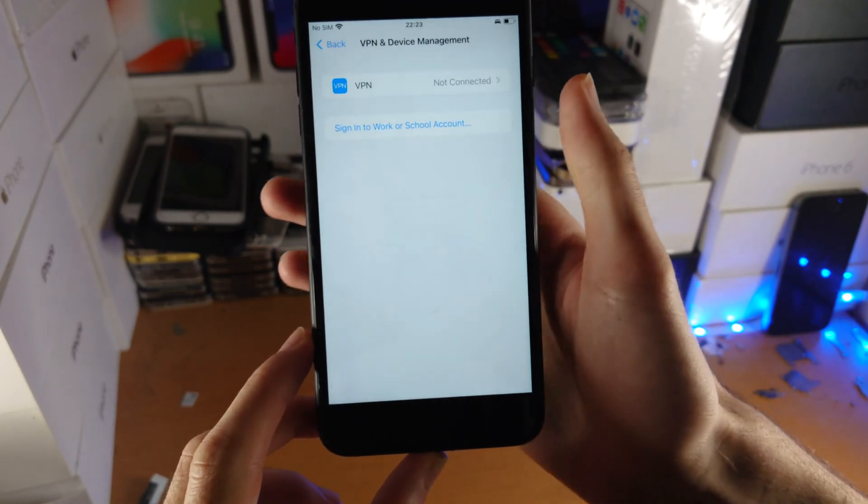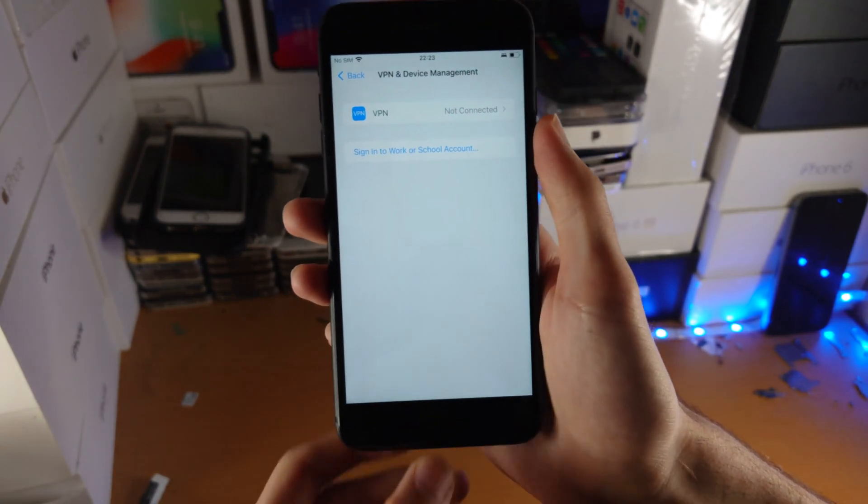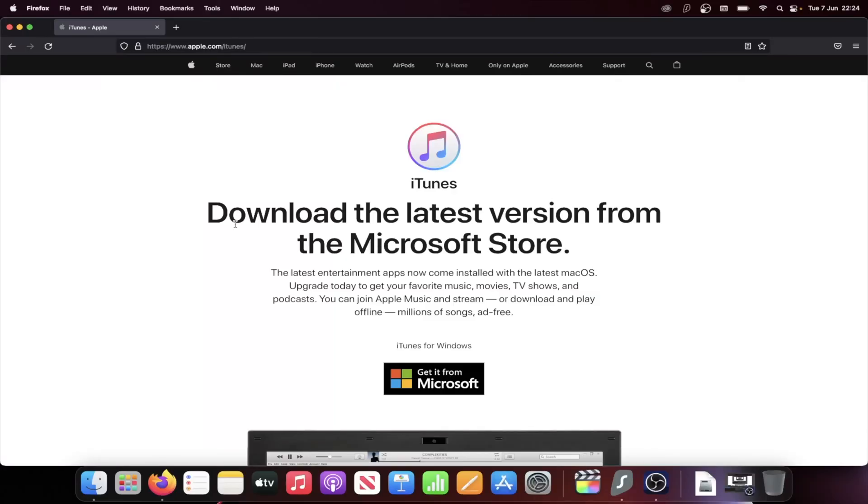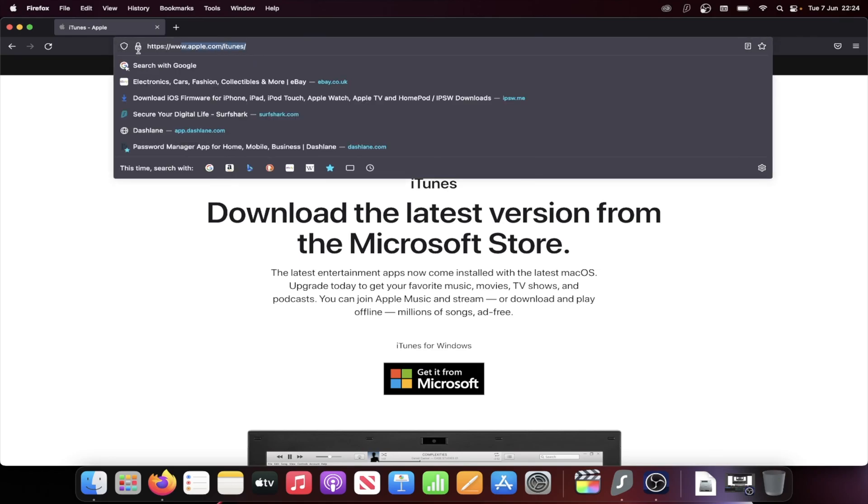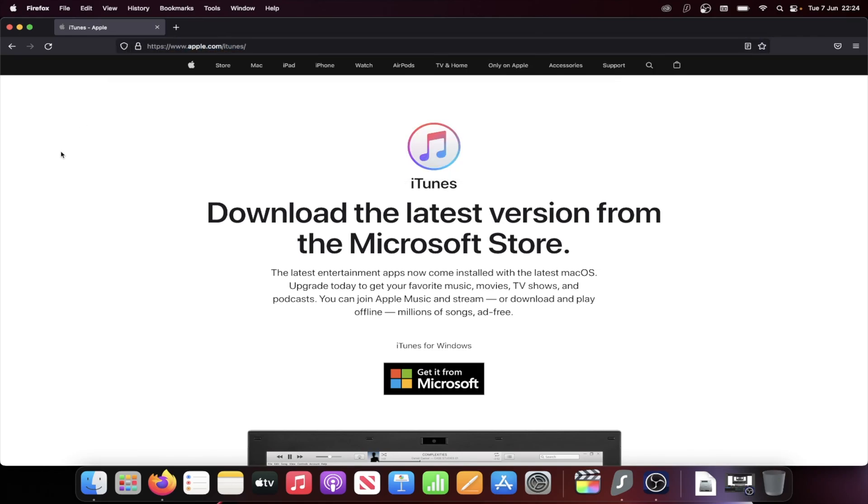If it asks for the restart, this is not necessary. Now move to the computer. You're going to need to head over to the iTunes website. If you have a Windows computer, Macs already have iTunes built in.